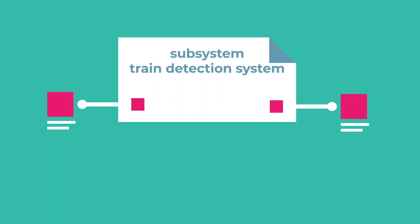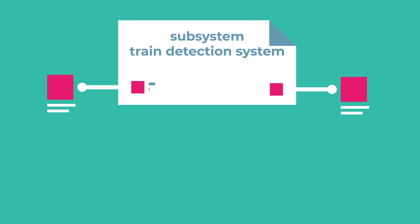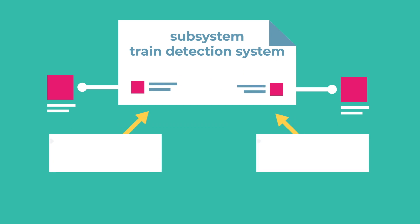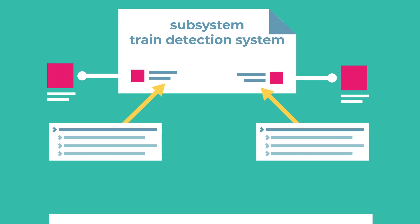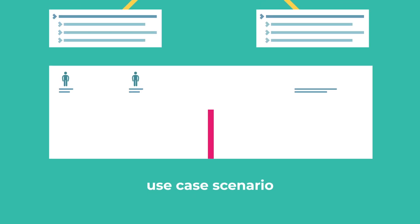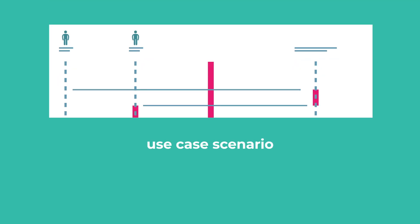For example, a train detection section can be free or occupied by a train. The messages are shown in chronological order with the use of the model view use case scenarios using SysML sequence diagrams. The inputs and outputs are now clearly specified.